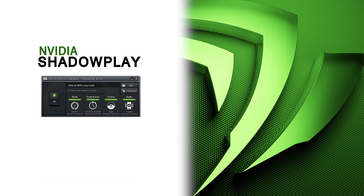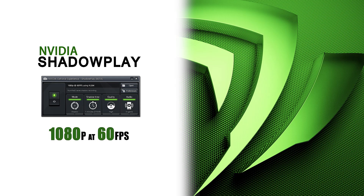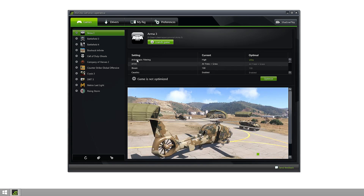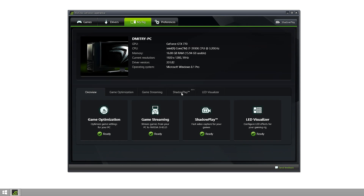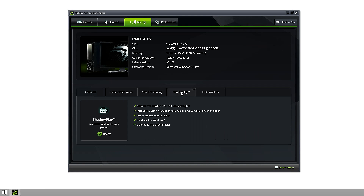Hey guys, I'm Dmitry with Hirokanux and today we're going to take a look at NVIDIA Shadowplay, a software that allows you to record gameplay at 1080p and 60fps without affecting your frame rate. Shadowplay is available through the GeForce Experience and only supported on desktop Kepler-based GPUs, so GTX 650 or higher, that feature the H.264 encoder that allows that seamless video stream. That is also the exact same reason how the Shield is able to stream games at 60fps, thanks to that built-in encoder.